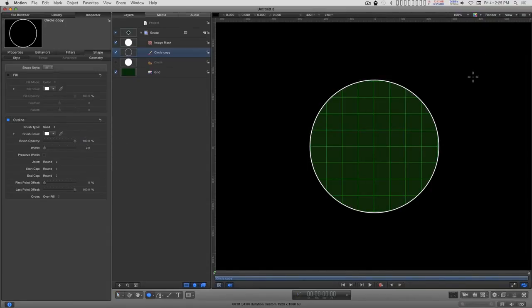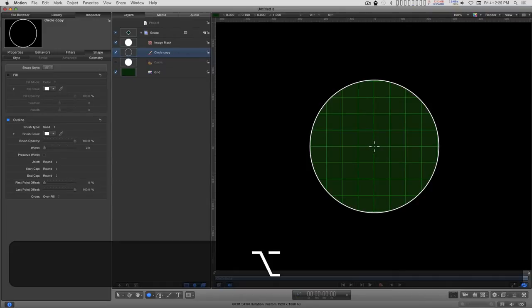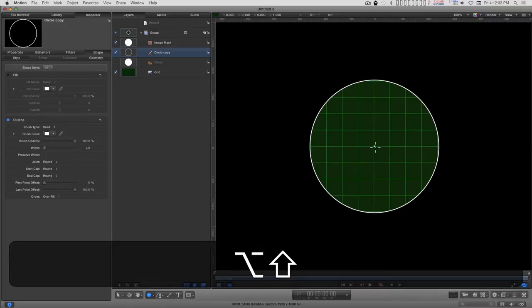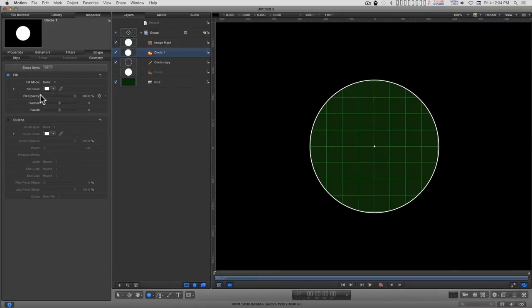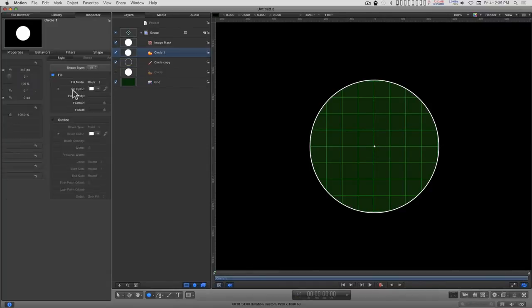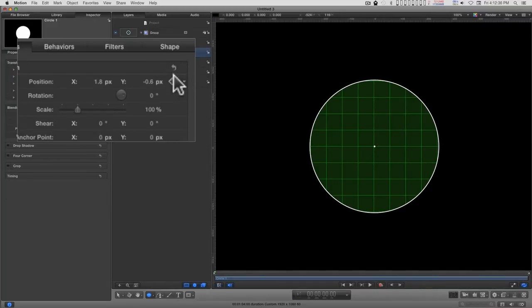So I'm going to go back to the circle tool, go back to the center, and draw basically a very small dot. Go into properties and make sure it's centered up.